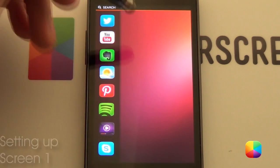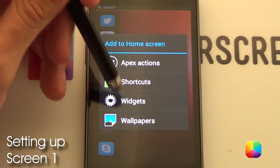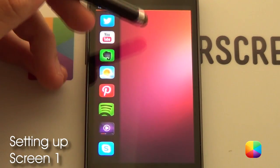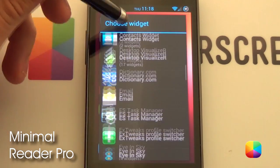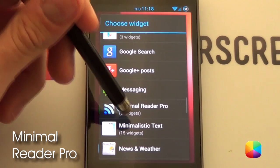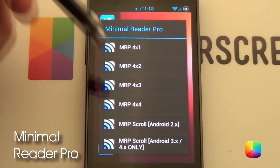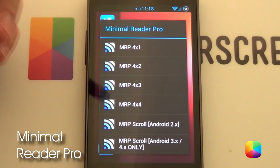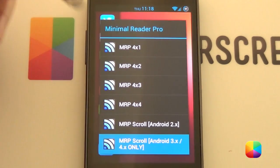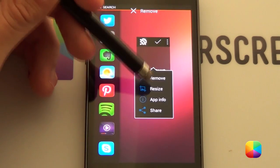So let's start off with this screen. So from here we want to hold down and select Widgets. The widget shown here was Minimal Reader Pro. You do have to pay for it. But it is a great app. You want to select MRP scroll. Great. And it should appear like this.